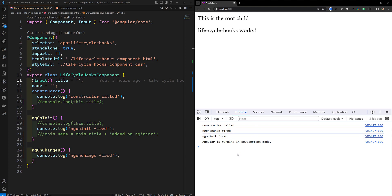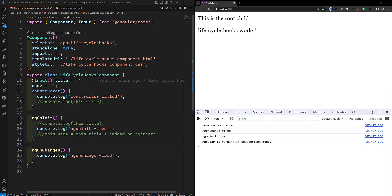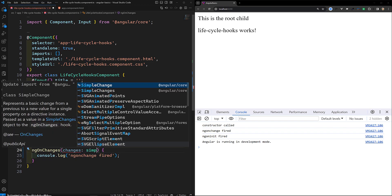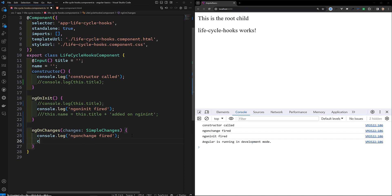Now, inspecting the changes — what changes have been modified? The ngOnChanges method accepts one SimpleChanges argument. This object is a record mapping each component input name to a SimpleChange object. Each SimpleChange contains the input's previous value, its current value, and a flag for whether this is the first time the input has been changed.